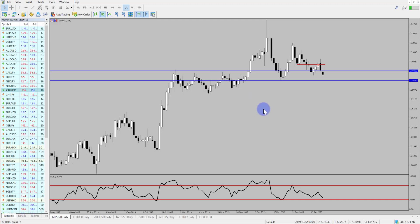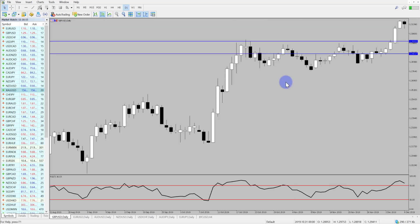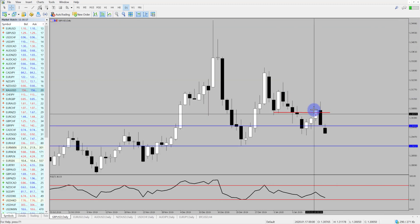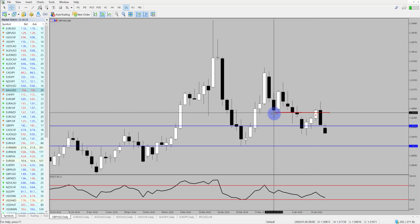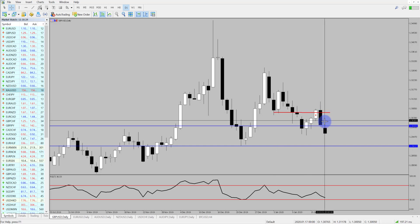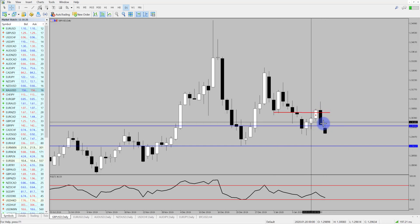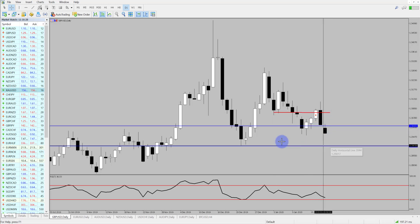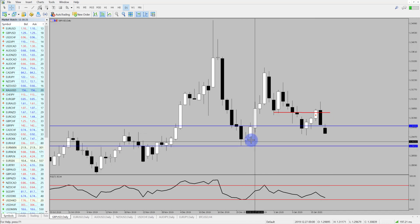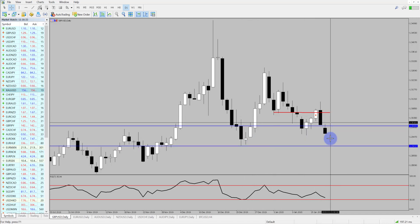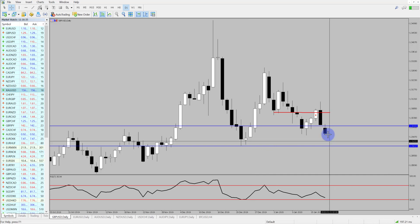First of all we're going to start off with the pound. Last week we saw a rejection of this key level that we spoke about — we were looking for the market to come up into these previous daily lows and reject, which we saw on Friday. Now I expect that momentum to continue down into the next lows, around about that 1.29 level, so looking for short opportunities on this market.